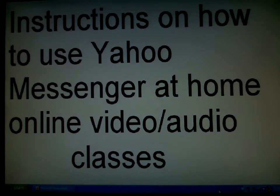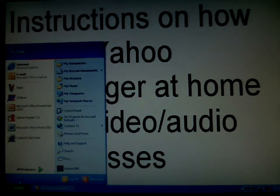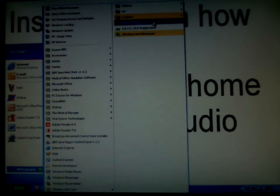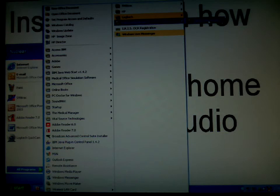Once your computer starts and is booted, go to the start window, then to all programs, and select Yahoo Messenger. Most computers will have an icon already on your desktop.